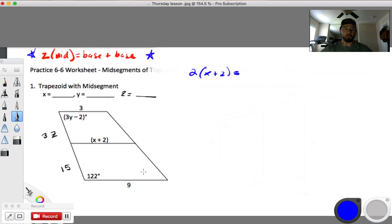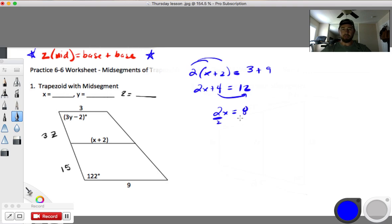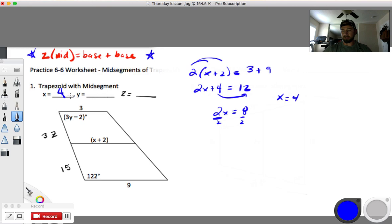Two times the middle — what's my middle? x plus 2 — equals base plus base: 3 plus 9. Distribute: 2x plus 4 equals 12. Slide that over: 2x equals 8, divide by 2, x equals 4. Beautiful — we know x is 4.